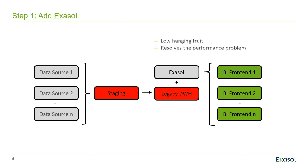Well, in the first step you add Exasol here as a high performance sidecar. You connect an Exasol database to your Oracle data warehouse and you just ship the cleaned and transformed data from there to the Exasol database. That is usually easy to do. We will see in a moment how to do that. And that resolves the performance problem. Now your BI users are happy because everything is much faster than before.